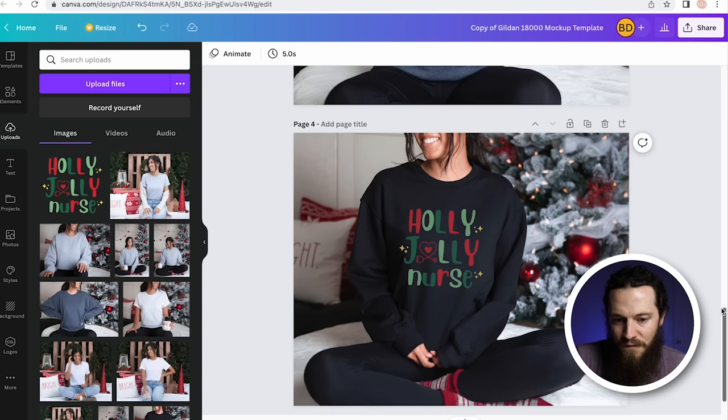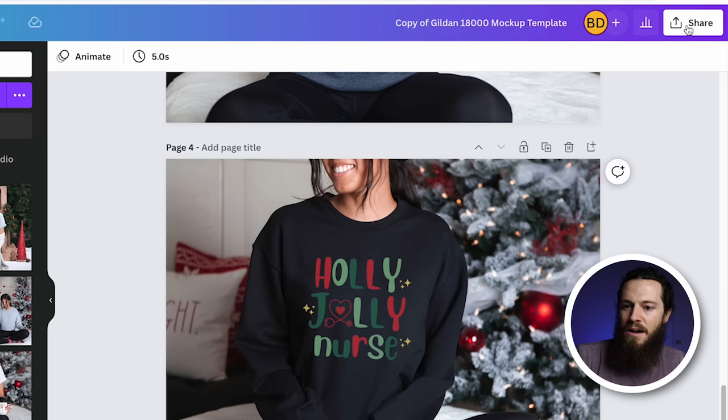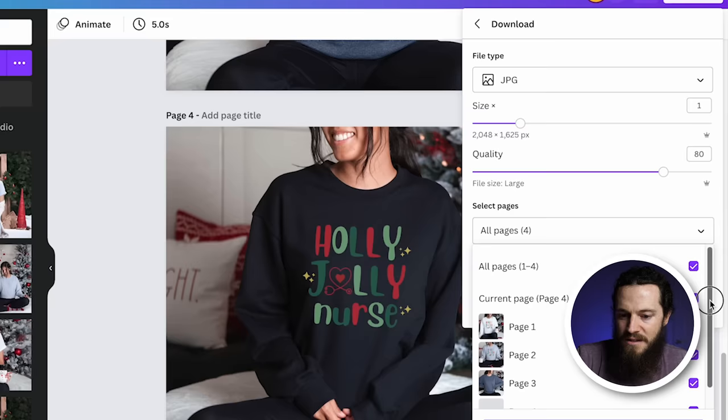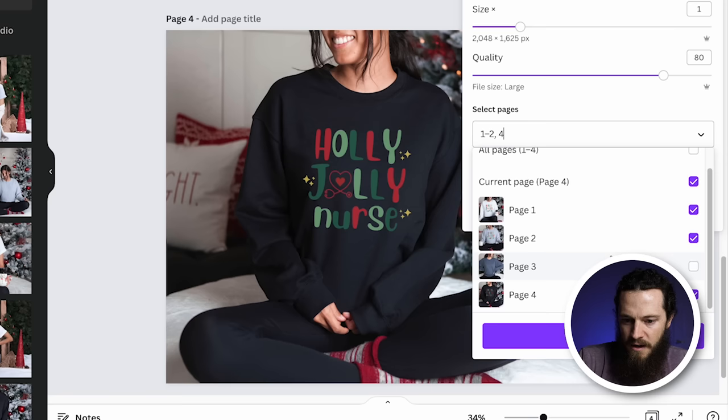Once you've finished your mockups, export and download them to your computer. Go to the top right-hand corner, select Share, then hit Download. I recommend saving these as JPEGs. Under Select Pages, hit the drop-down menu — since we didn't use dark heather, I'll deselect that so it will only download my white, sport gray, and black mockups. Select Done and hit Download.